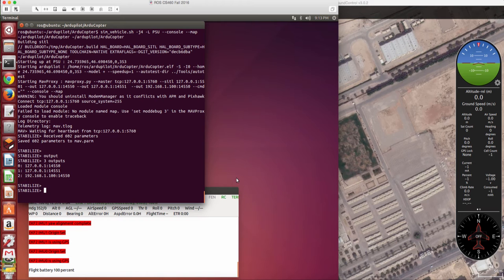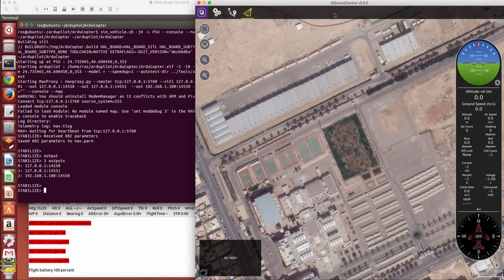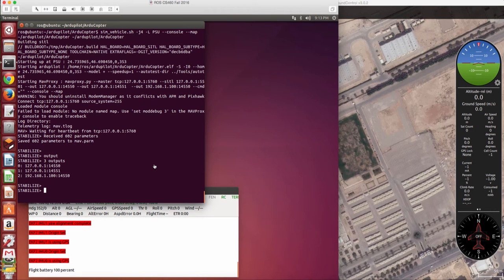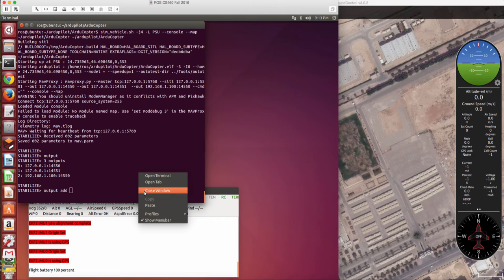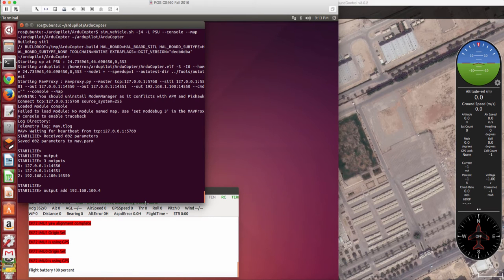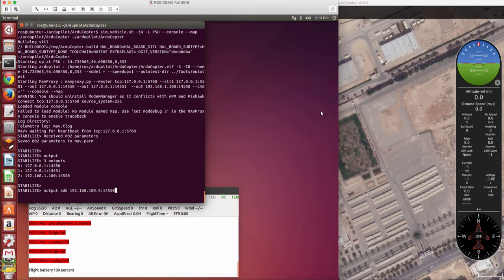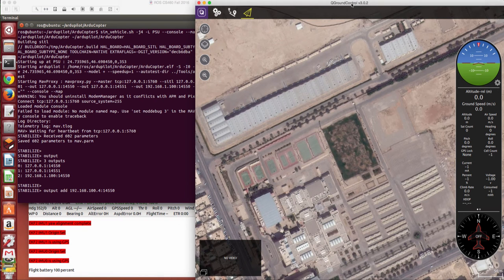So if I want to add another output to this machine, to the Mac machine where the QGround control is installed, I have to define a new output using output add. And then I specify the IP address, and then the port number. So the default port number is 14550 and this is the port number that the QGround control uses by default here.